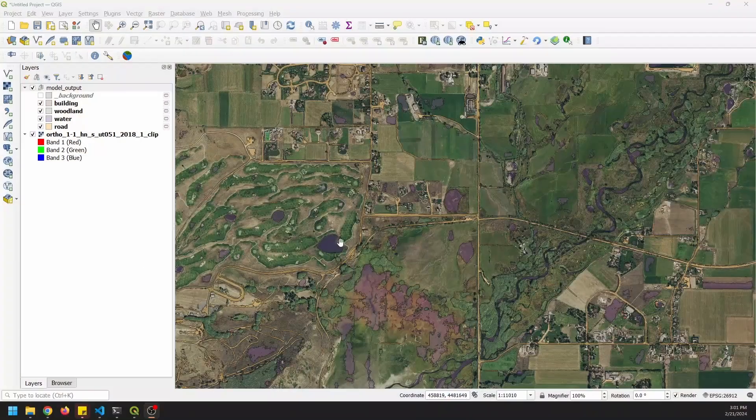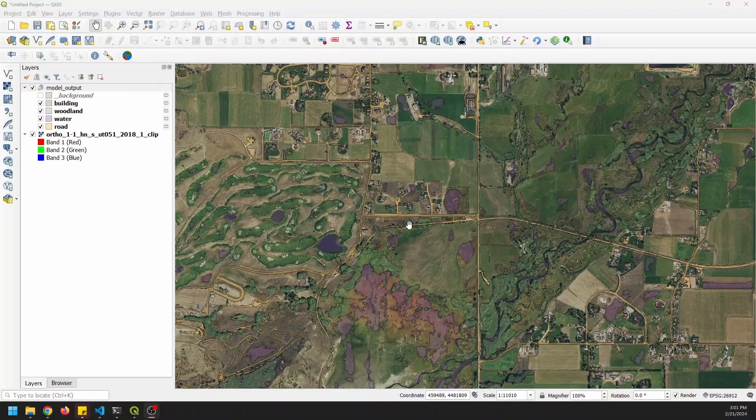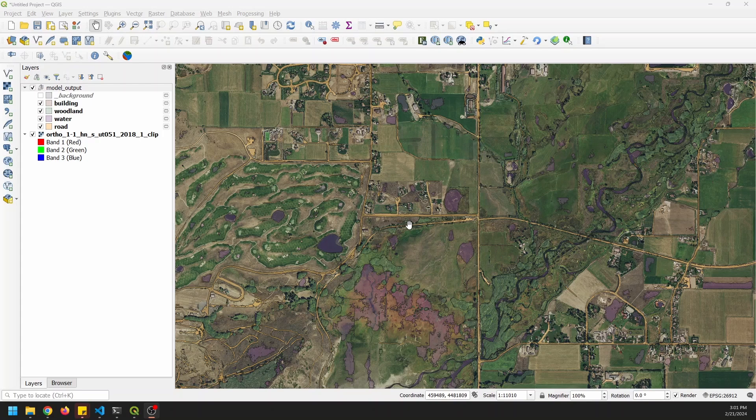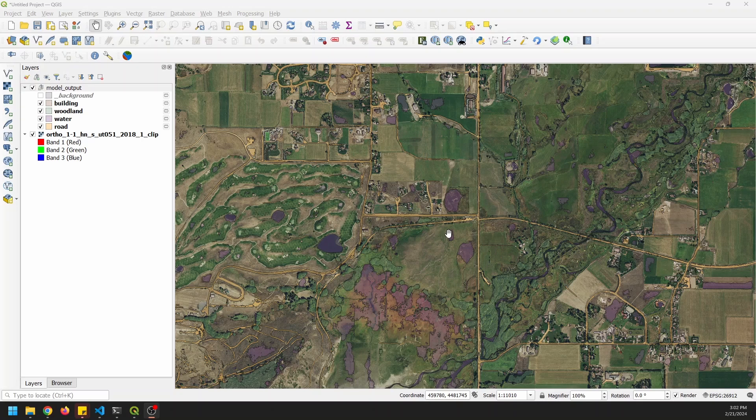Hi there folks, Conrad here with Open Source Options and Geospatial School. Check out this awesome deep learning segmentation that I was able to do in QGIS and I'm going to show you how you can do it. So here's the classification, I did this all in QGIS with the plugin and pre-trained models and I want to show you how you can take advantage of deep learning in your workflows, so go ahead and stay tuned.